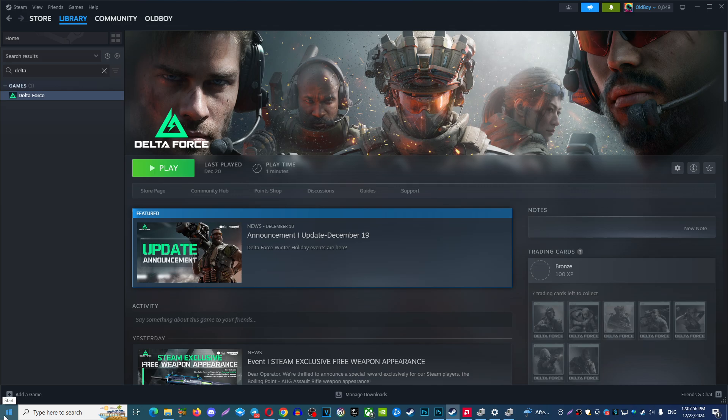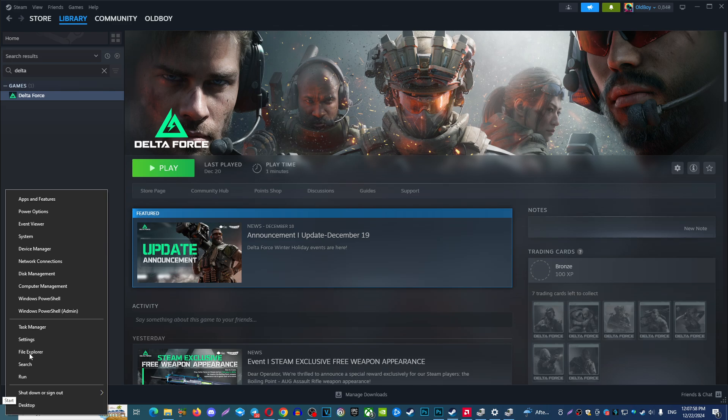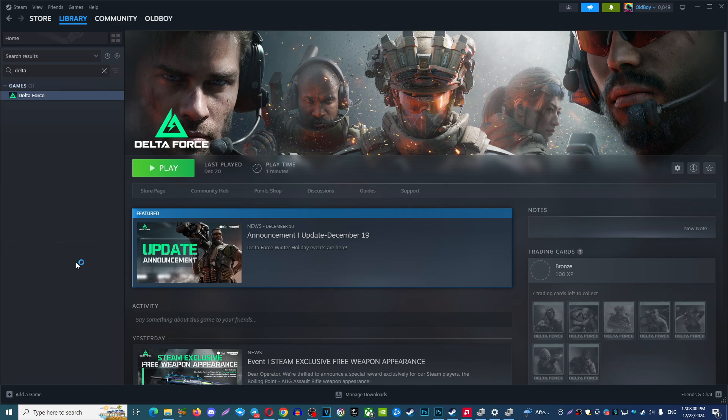Option number one, click at your menu, start menu, right-click, then choose Device Manager.